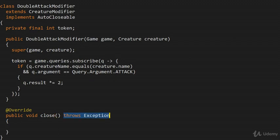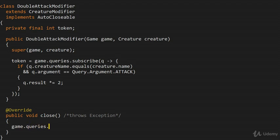The close() method by default specifies that it throws Exception, but I think we can just comment that out and ignore it. As a result, we don't have to propagate any additional exception specifications when we use the close method. The idea is that we say game.queries.unsubscribe(token), using the token we've saved — that's it. We unsubscribe from handling any kind of changes to the underlying creature.